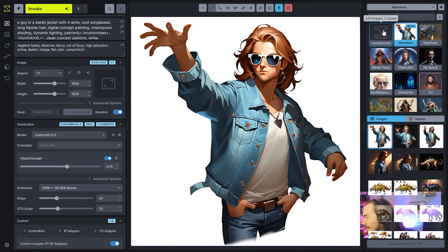I think those are the last questions, other than people saying that the regional prompting stuff is pretty cool and they want to see it. Coming soon — we'll see you all at the next one. Take care.